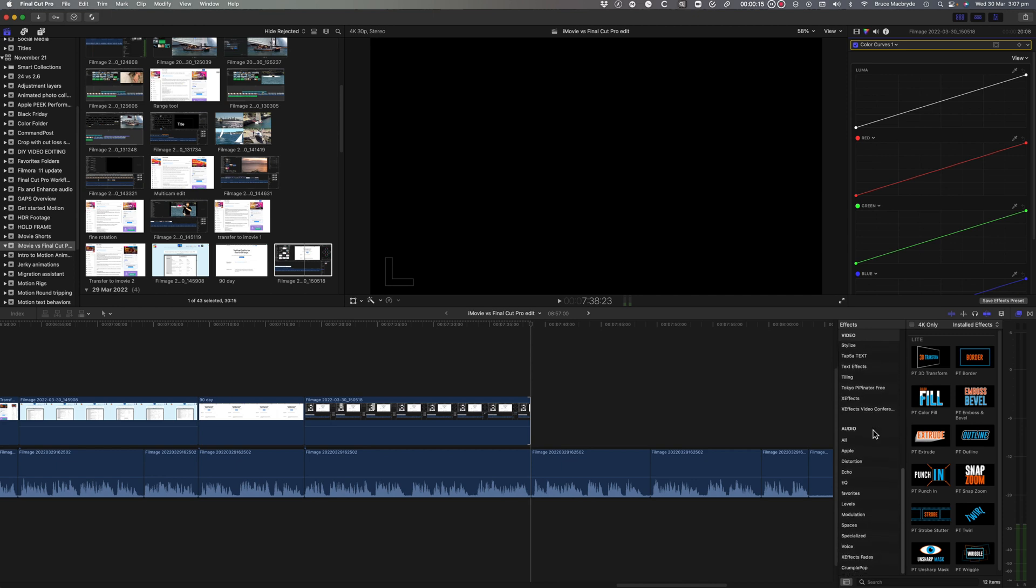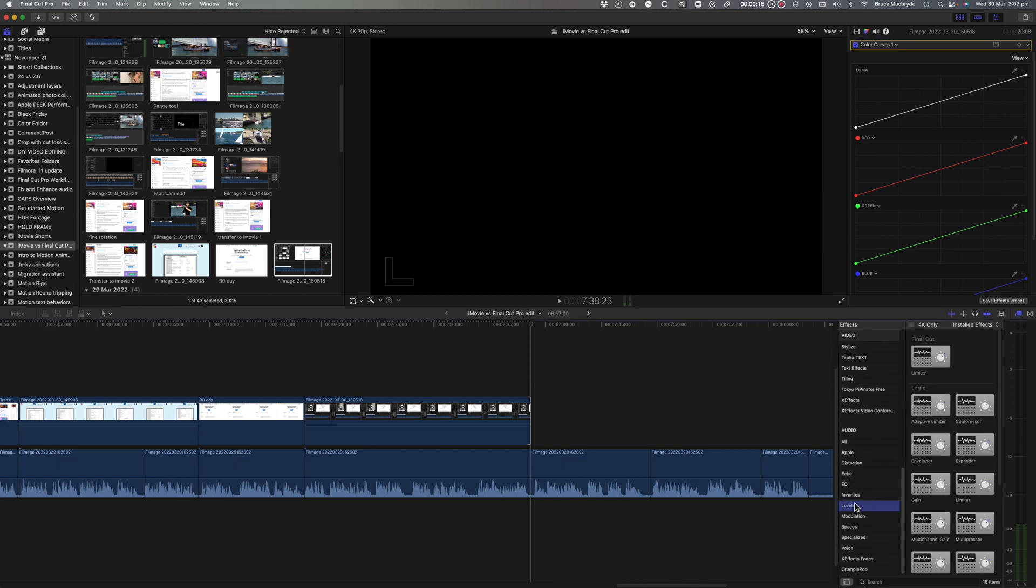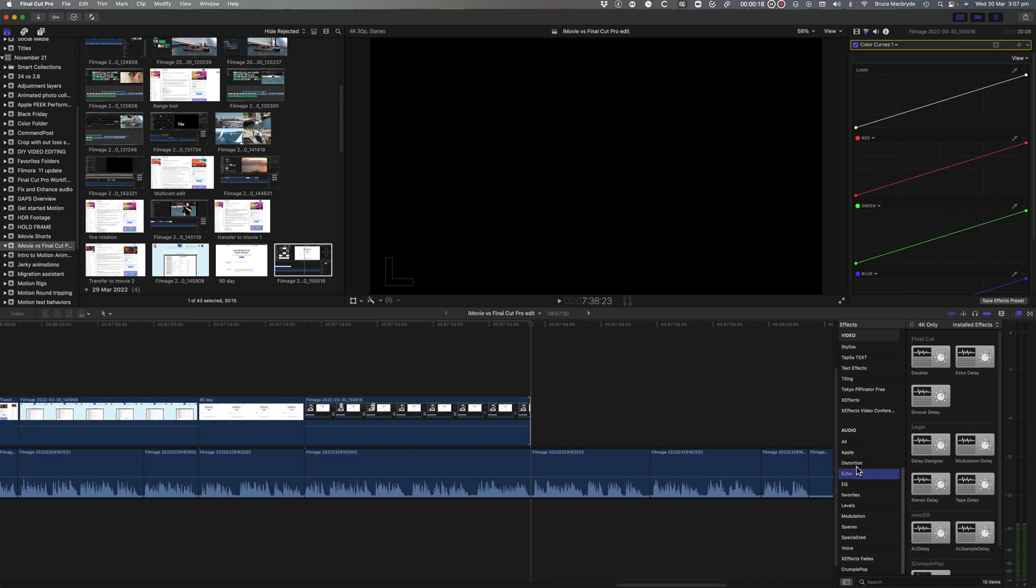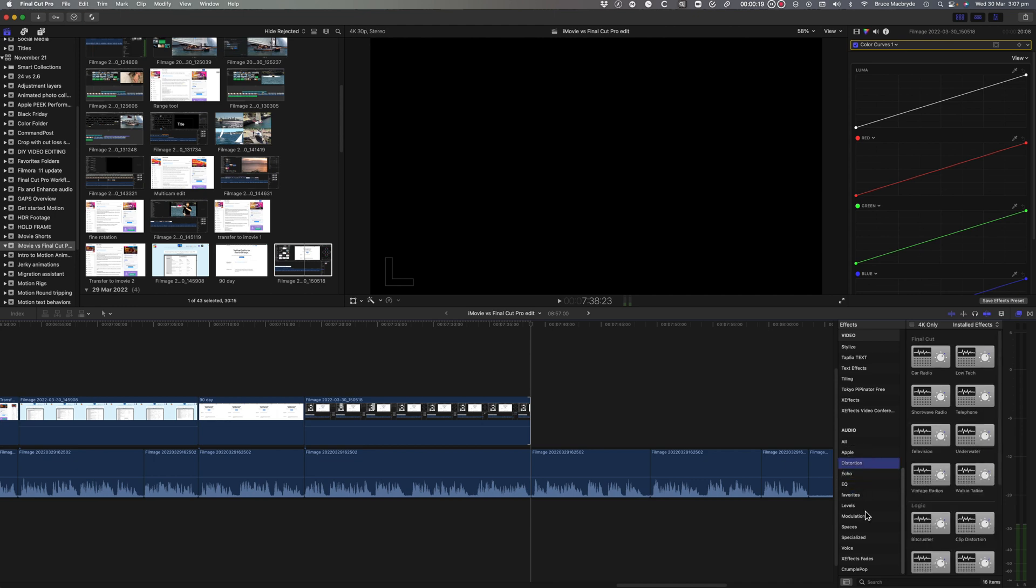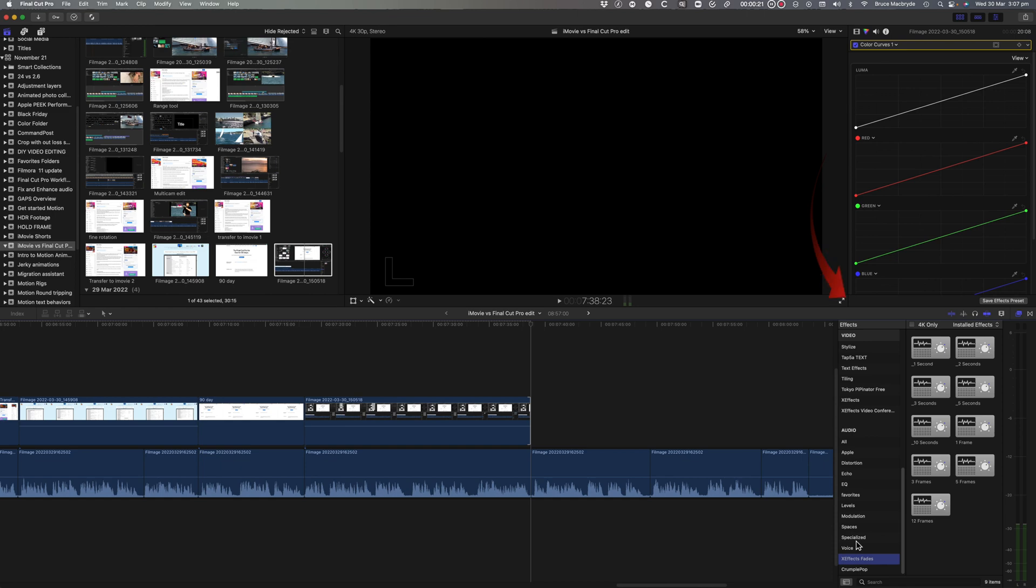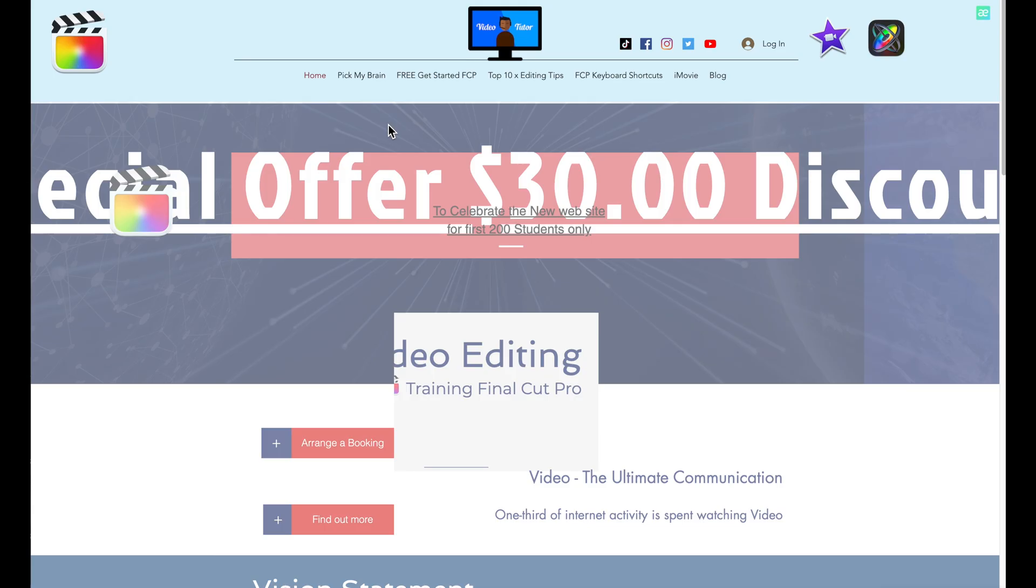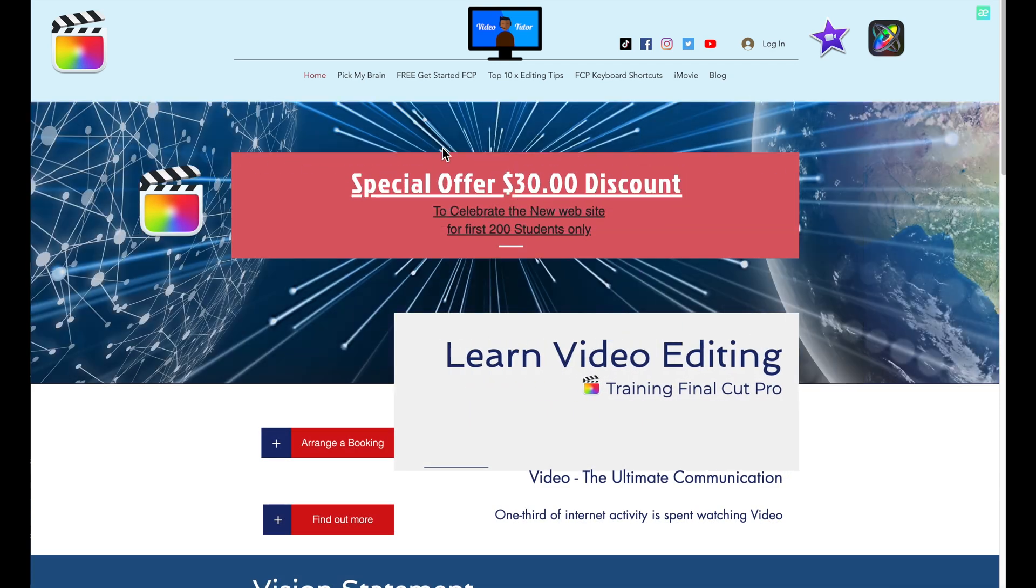The audio features can do things like reducing the background noise, as well as improving vocals. And that's really useful for YouTubers. Look at all these Logic Pro features for improving audio. As I said, there's a learning curve. But don't worry, I'm here to help.